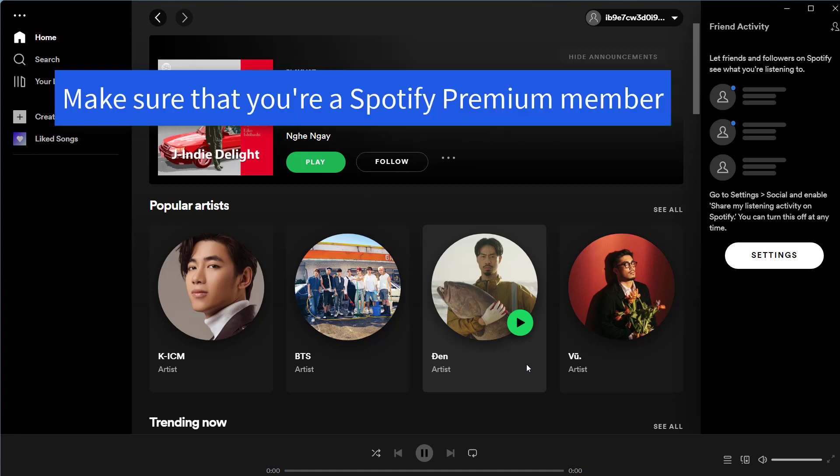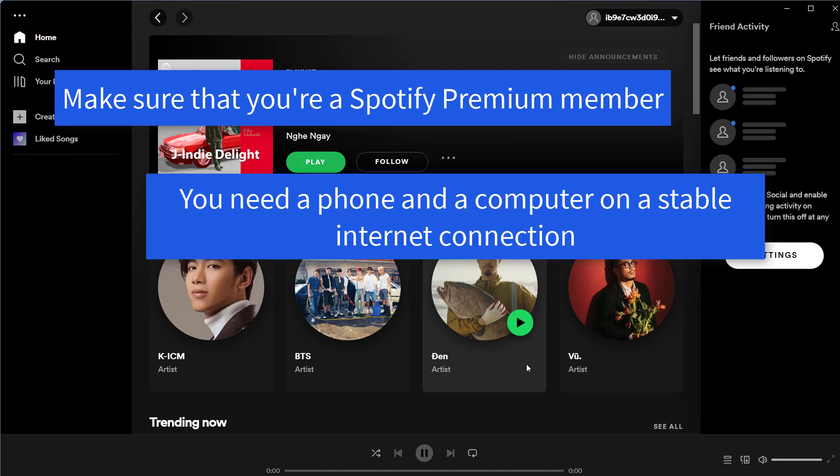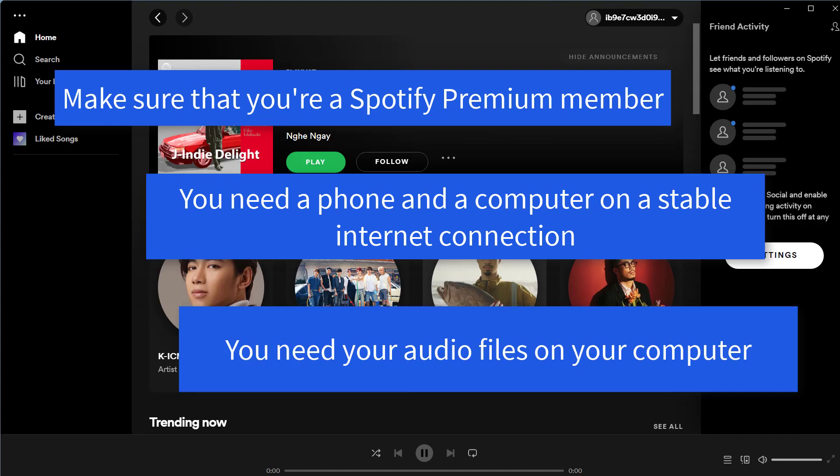First, you're going to need Spotify Premium. If you don't have Spotify Premium, this is unfortunately not going to work for you. You also need a phone and a computer on a stable internet connection. And lastly, you need your audio files on your computer that you want to sync.